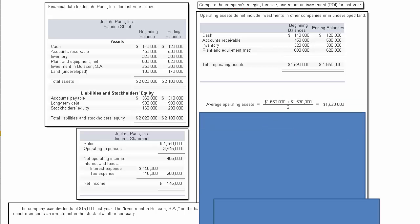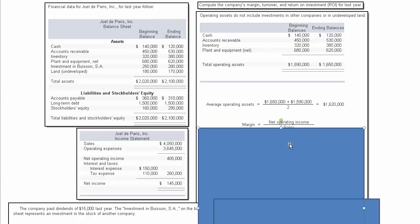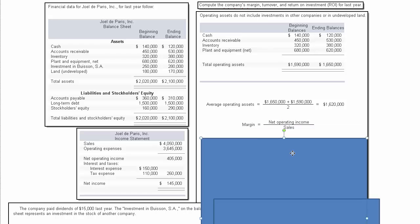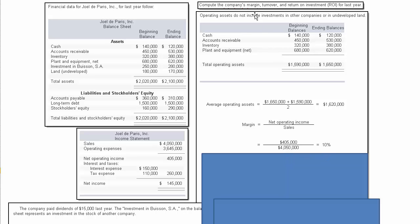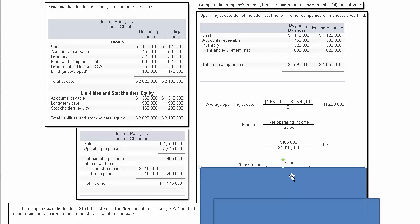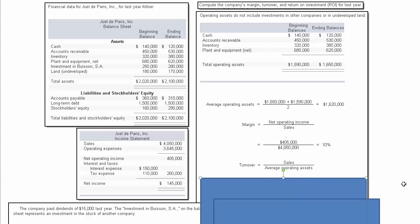From there we can compute the margin, which would be net operating income divided by sales. That's the $405,000 right there—net operating income divided by sales—so we've got a 10% margin. I guess we are tackling margin first; that's fine.